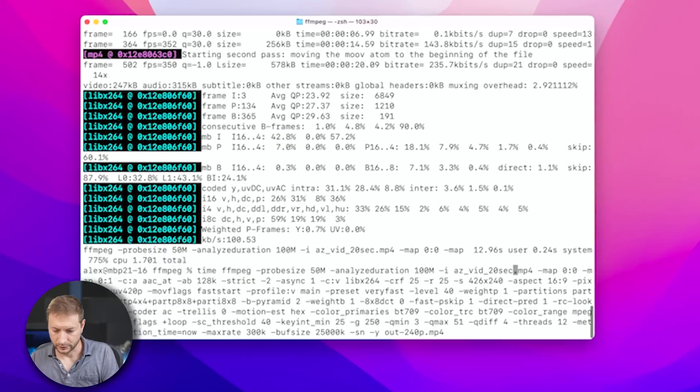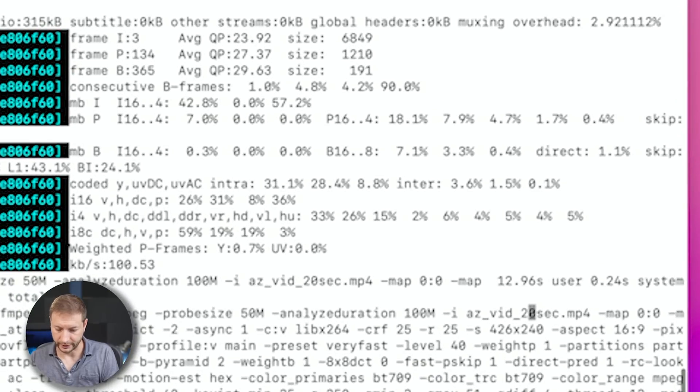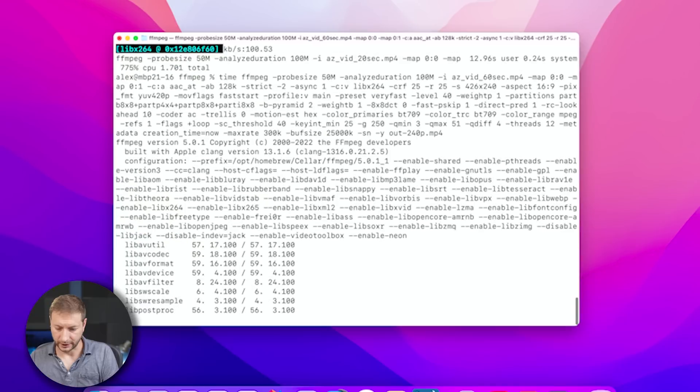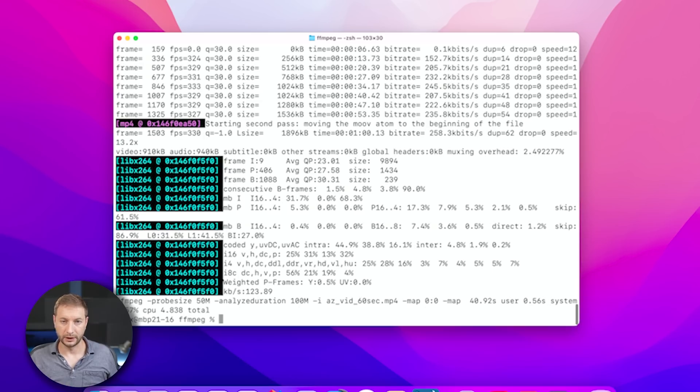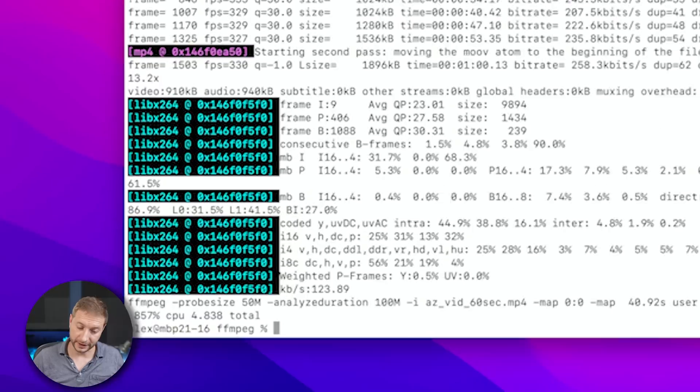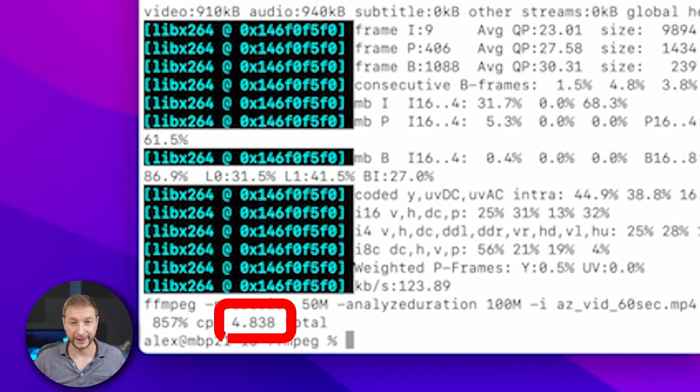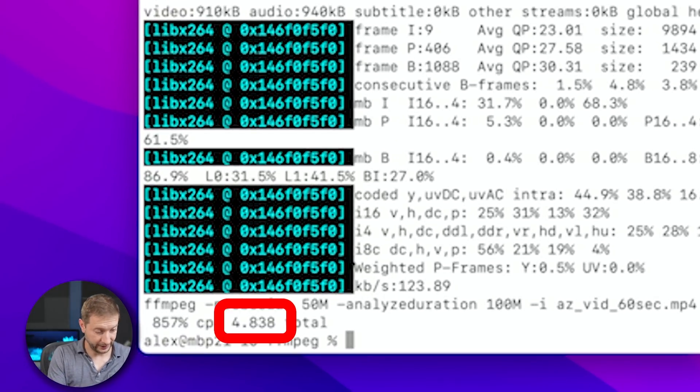I want to see how the M1 Ultra will do. We'll do that in a second. But let's also try this on the bigger file to see how long that one takes. So this is going to be the 60 second file. And let's go. Okay. For the 60 second file on the M1 Max, that took 4.8 seconds. Not bad.